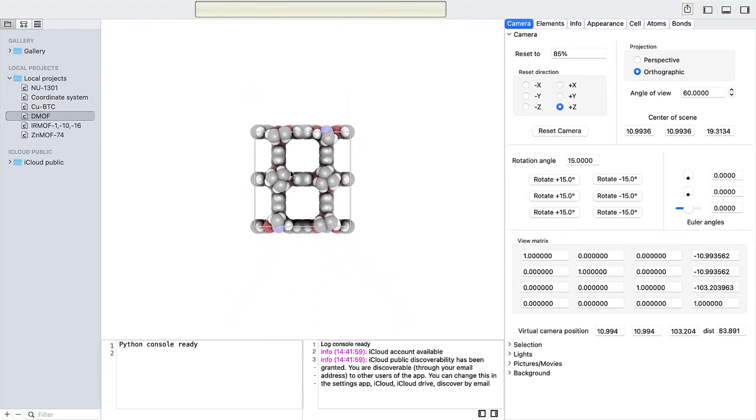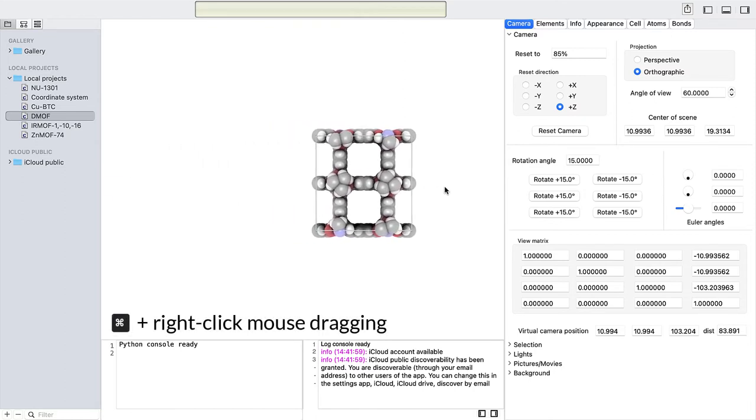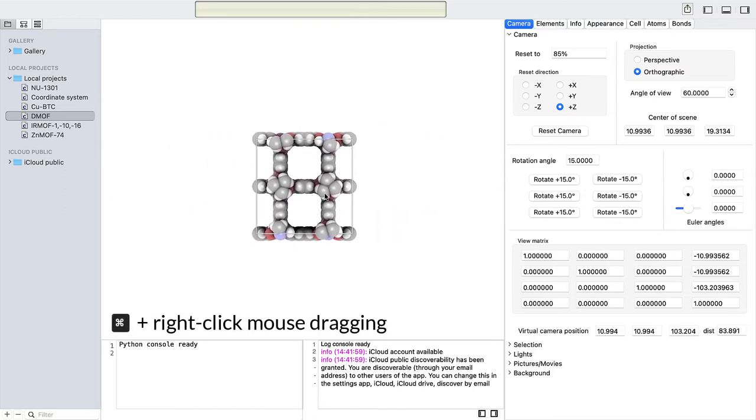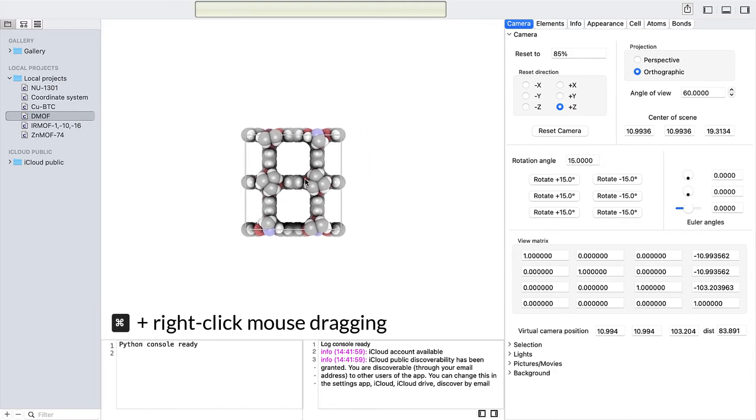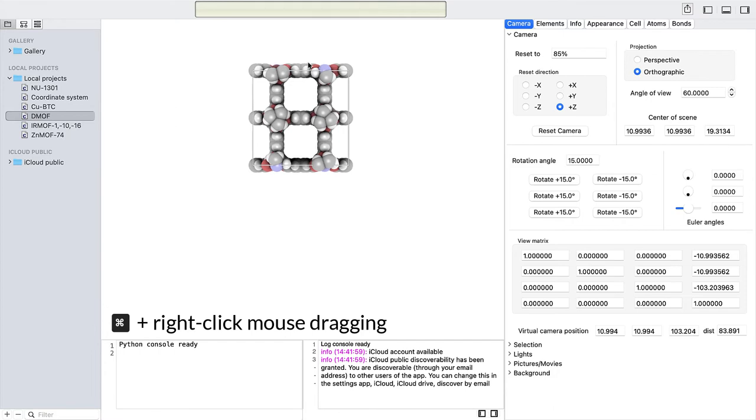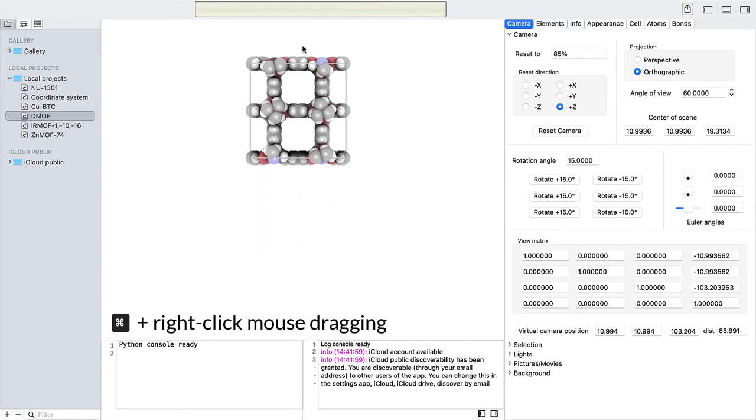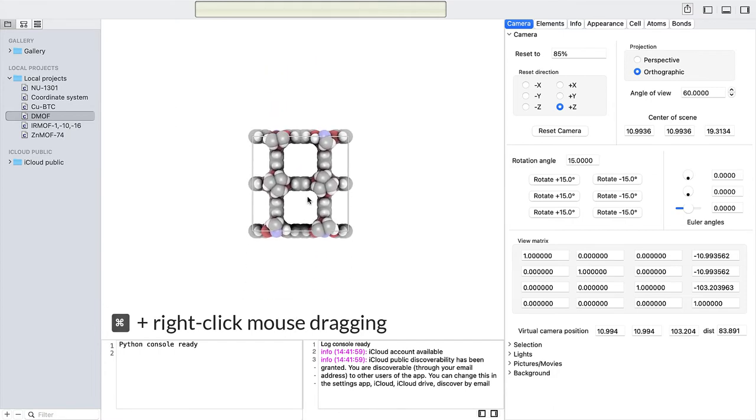Holding the command key and right-click mouse dragging simulates a camera truck and pedestal. Similar to dollying, trucking involves moving the entire camera along a fixed point, but the motion goes from side to side, rather than in and out. The pedestal is when you move the camera vertically up or down while it is fixated in one location.